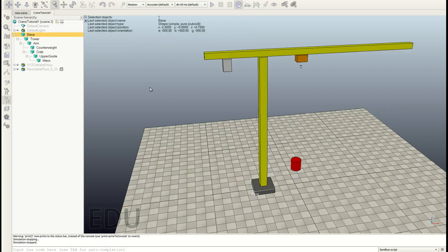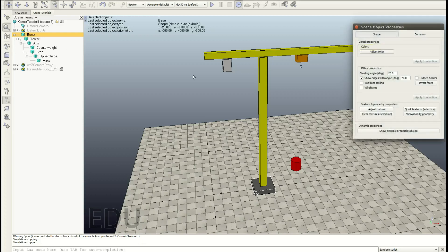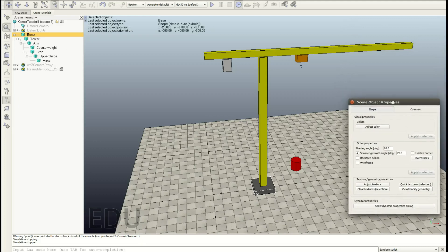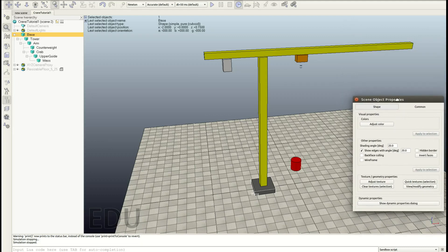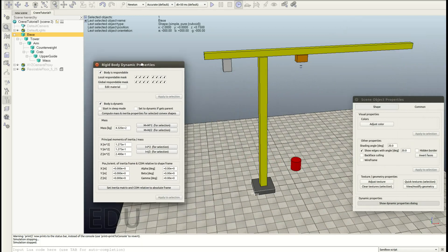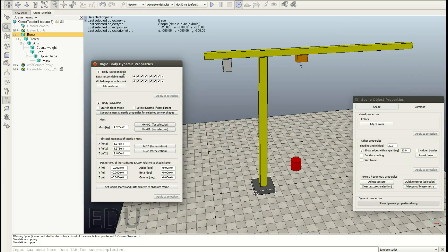What I'm going to do is I'm going to double click on this cube here. Then you will see the scene object properties appear. I will leave this window open throughout the whole video. Just place it somewhere that it doesn't confuse you. And then down here you see dynamic properties, so hit this show dynamic properties dialog. Also this one I won't close, but I'm moving it somewhere over here. And you see body is responsible.